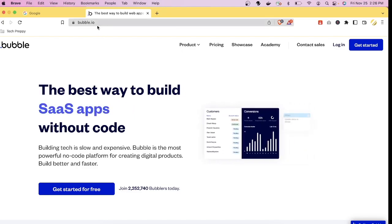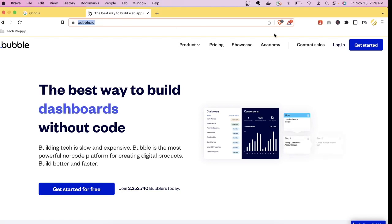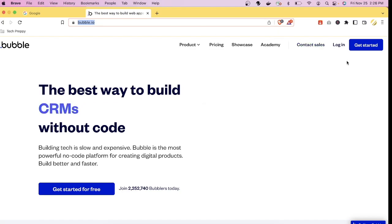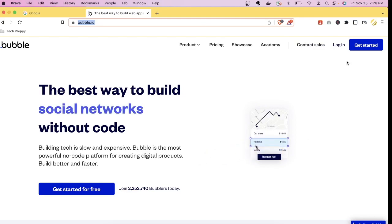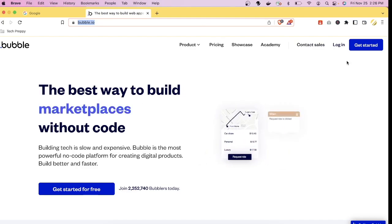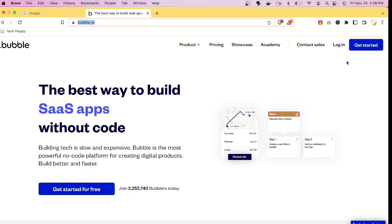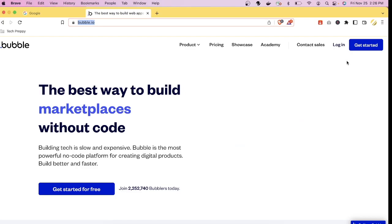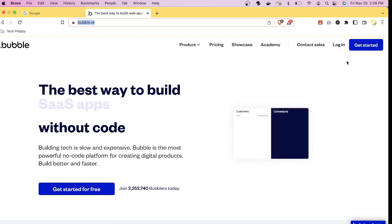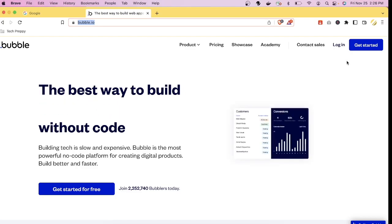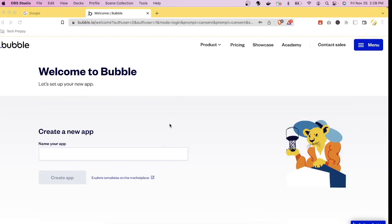To use Bubble.io, navigate to bubble.io and register using your email. You'll answer a few survey questions, and you don't need to provide any billing details like a credit card — it's completely free to try.